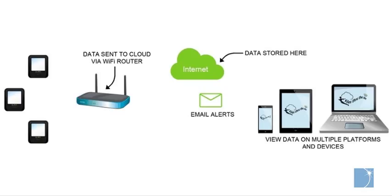All contemporary EL Wi-Fi loggers ship with the cloud option enabled, and most older units can be cloud enabled by performing a simple firmware upgrade.